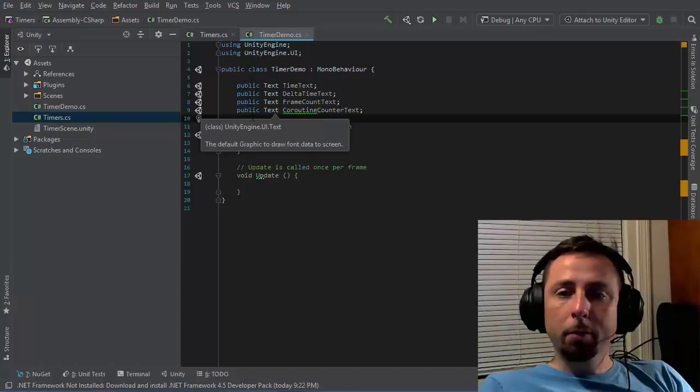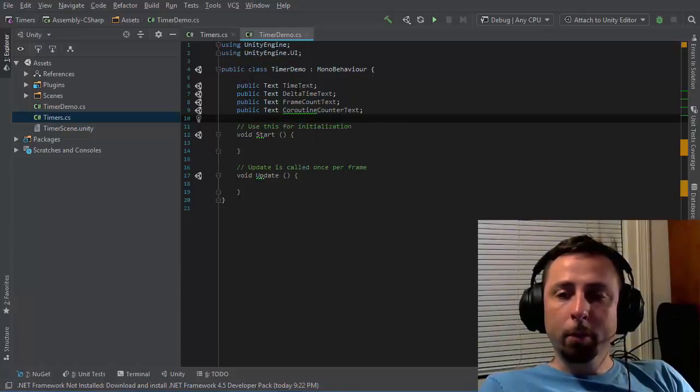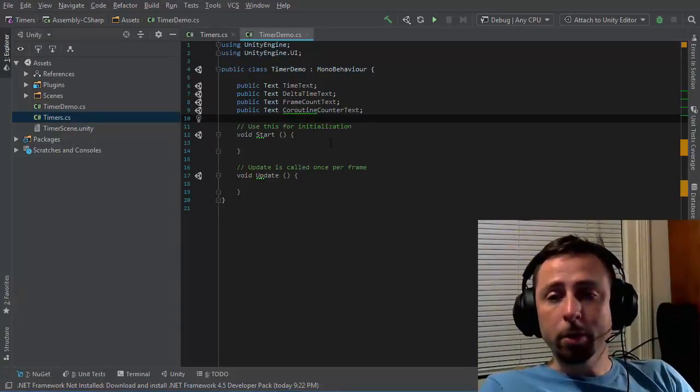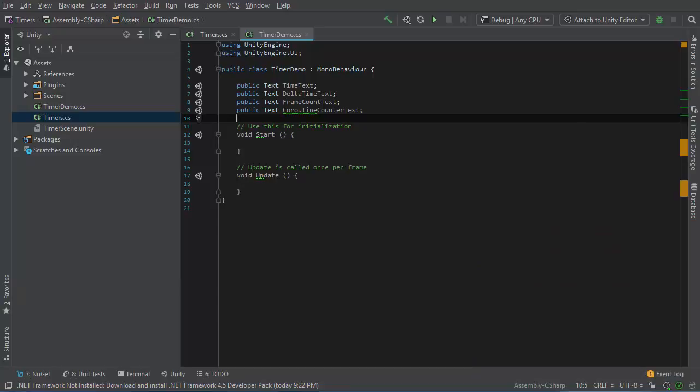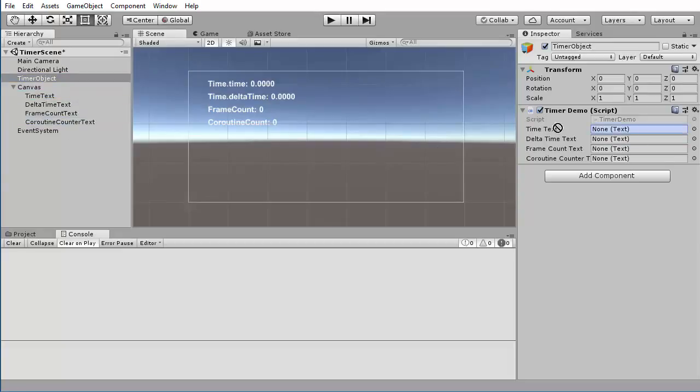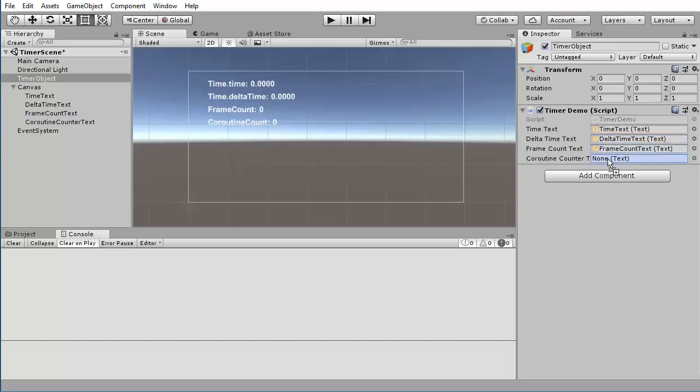It has a few public members for text fields to hold some different types of timers. In Unity, I want to make connections to those things. I'm going to use the first text field in time text, the second in delta time text, the third as a frame counter, and the fourth will keep track of a coroutine.